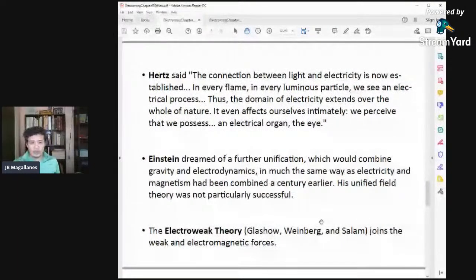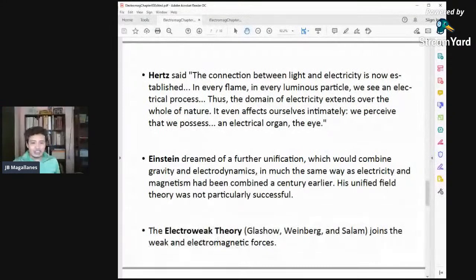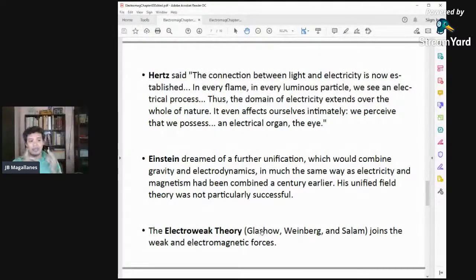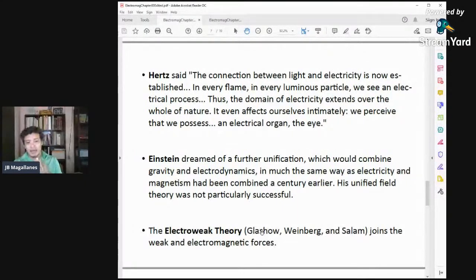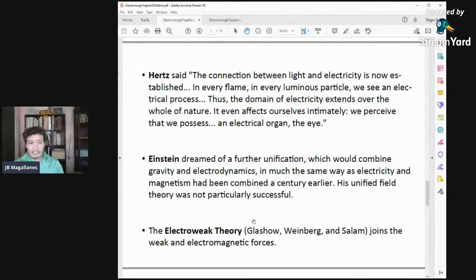However, in the 1960s or 70s, the electroweak theory was formulated — a unification of electric force, magnetic force, and weak forces. This was successfully described by Glashow, Weinberg, and Salam, who won the Nobel Prize in physics for this unification. It is now called electroweak theory and is one of the mainstays in the menu of particle physics.